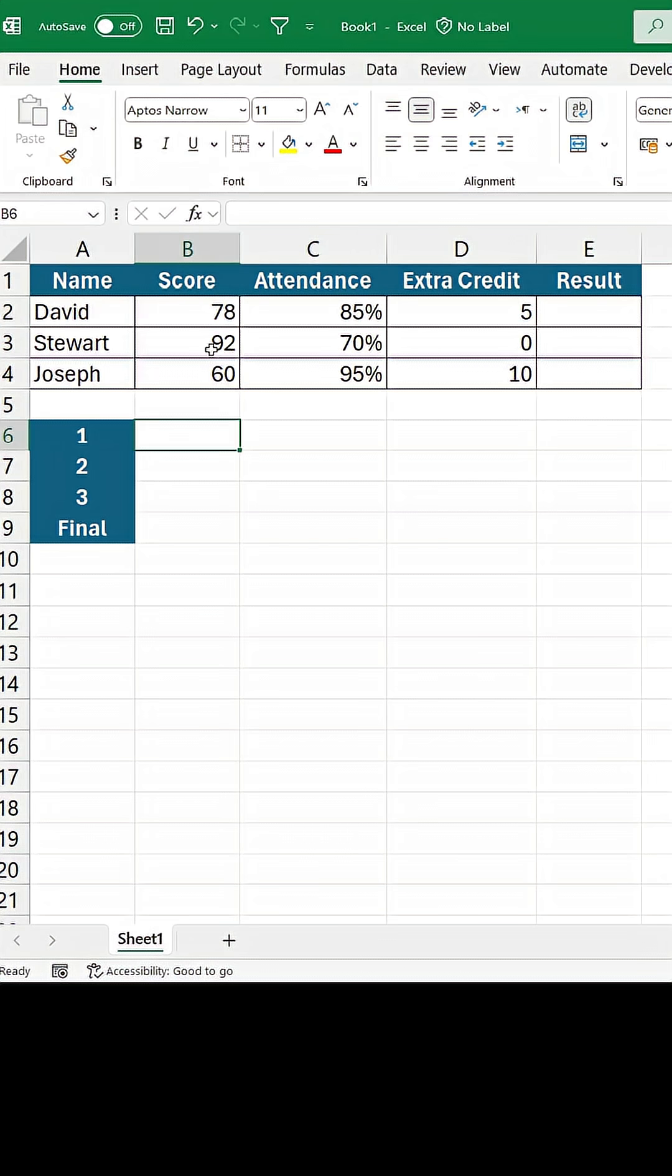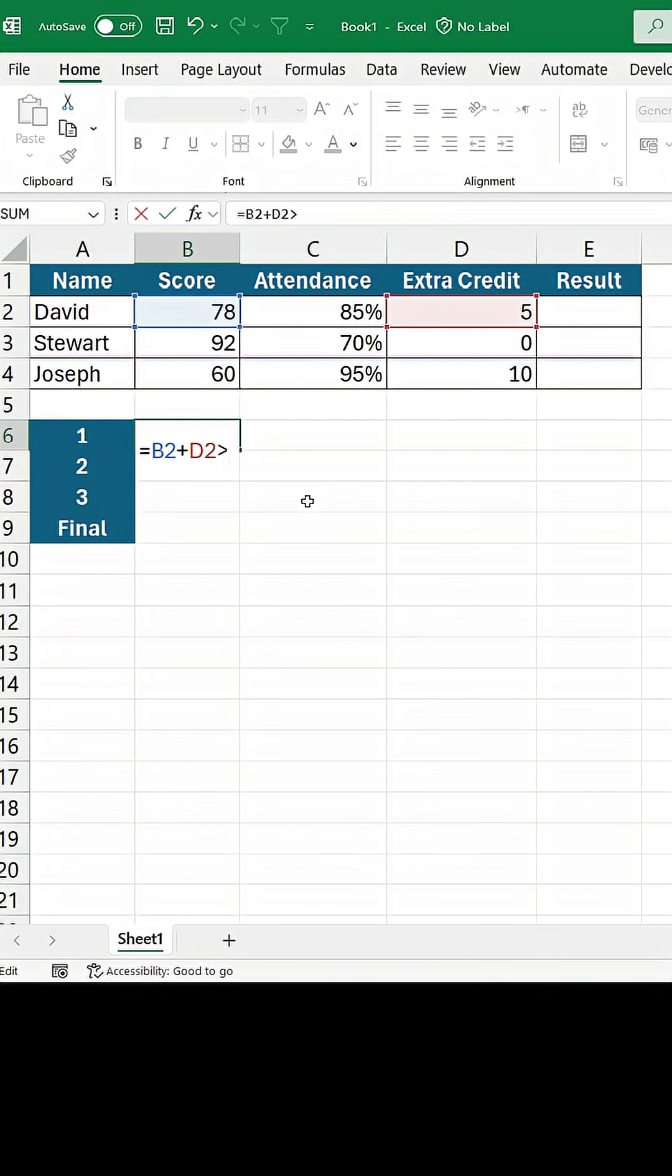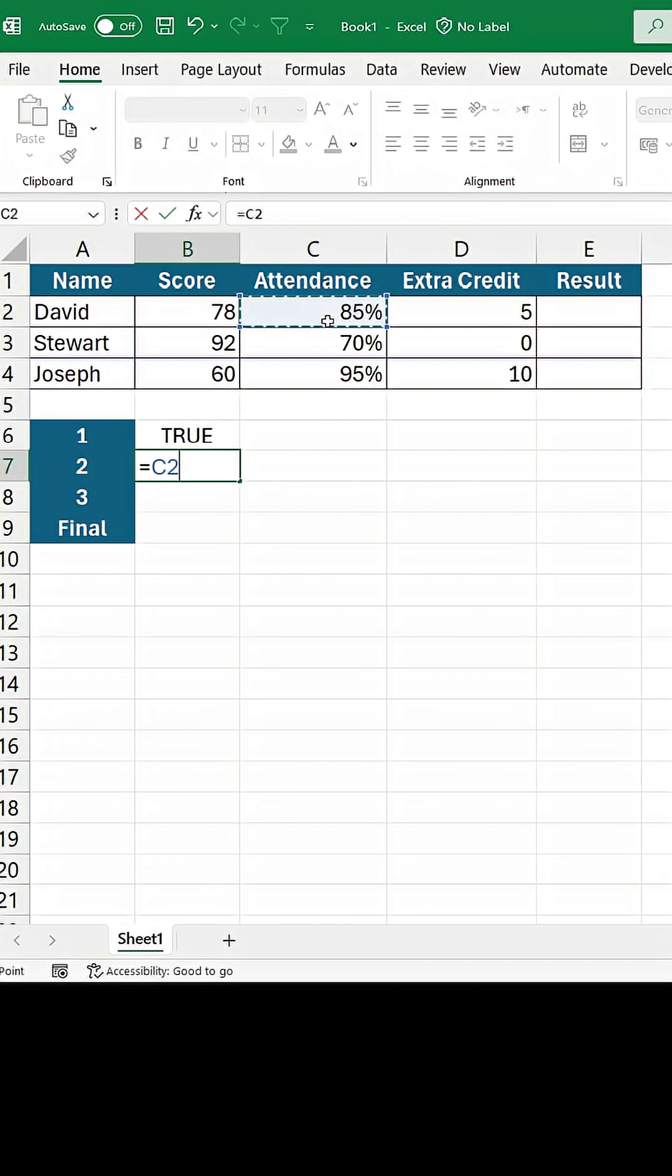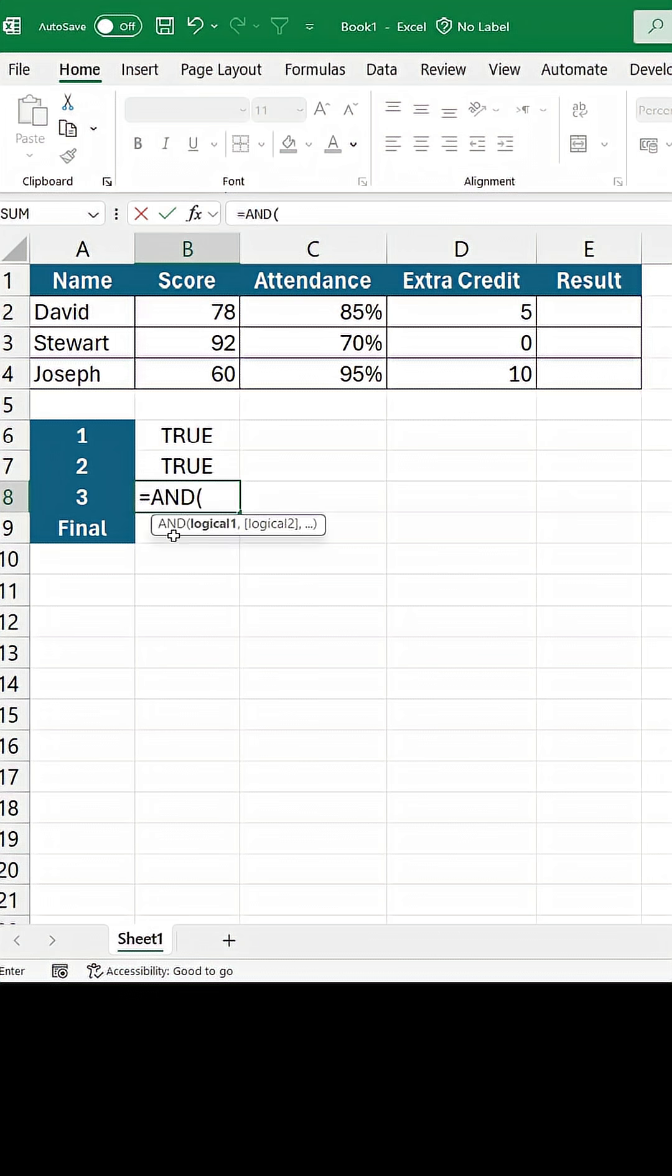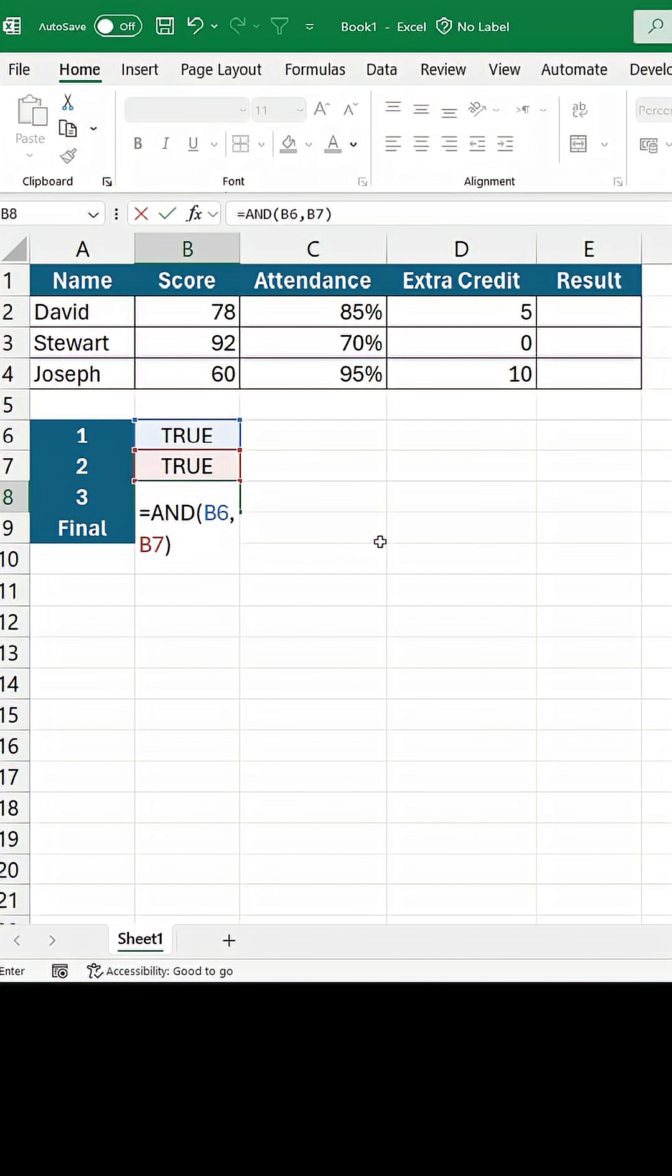As a first step, let's add score and extra credit and check whether it meets our criteria. In the next cell, check attendance. As we need to meet both criteria, use the AND operator.